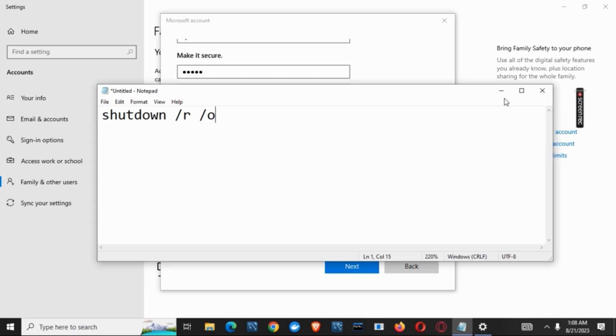Then you have to select the administrator option and click on change account type. After this, you have to restart your device to go back to normal mode from safe mode, and you will notice that you have gained access to the administrator rights in your Windows 10.